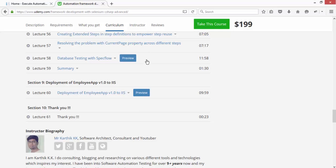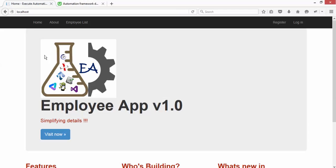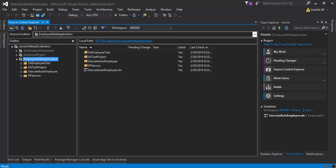You can learn about the Selenium framework in this video series. I'm not really going to talk about the framework itself or the application development of how this application is being developed. Rather, you can see there is source code for this application.